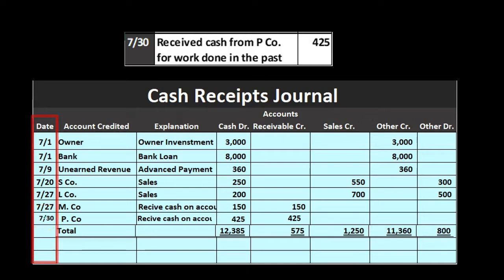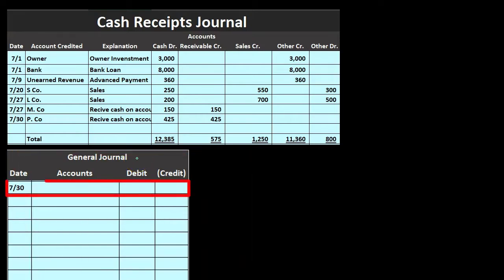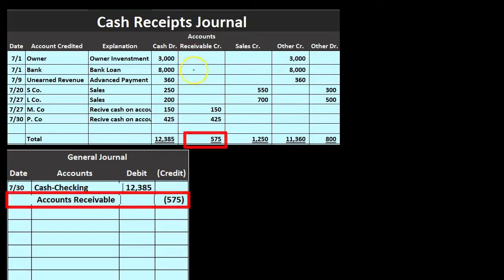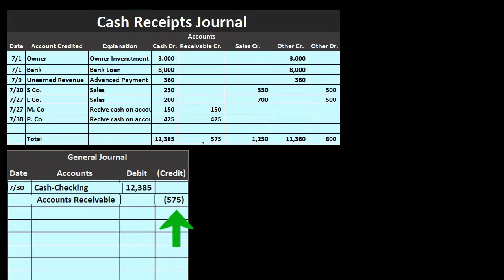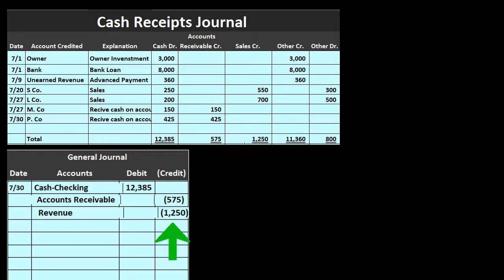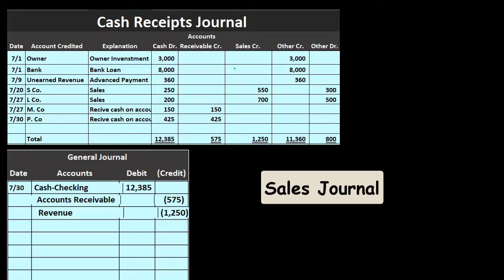We use these totals to post one time to the general journal, instead of seven separate journal entries. We debit checking account (cash) for $12,385. Accounts receivable gets a credit of $575 — it's an asset with a debit balance, so a credit decreases it. Then we have the sales/revenue credit of $1,250. Note: 'sales' is typically used for merchandising companies and 'revenue' or 'fees earned' for service companies, but we'll use 'sales' here consistent with the sales journal terminology.